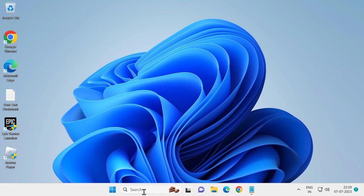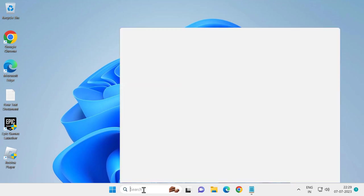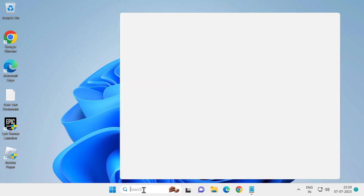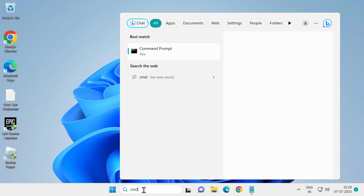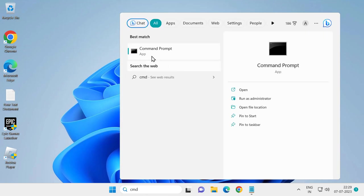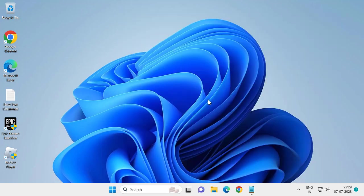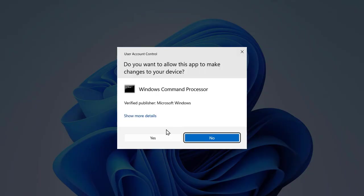For that, you just need to go to search window and type CMD. Command Prompt window, click run as administrator and select yes.